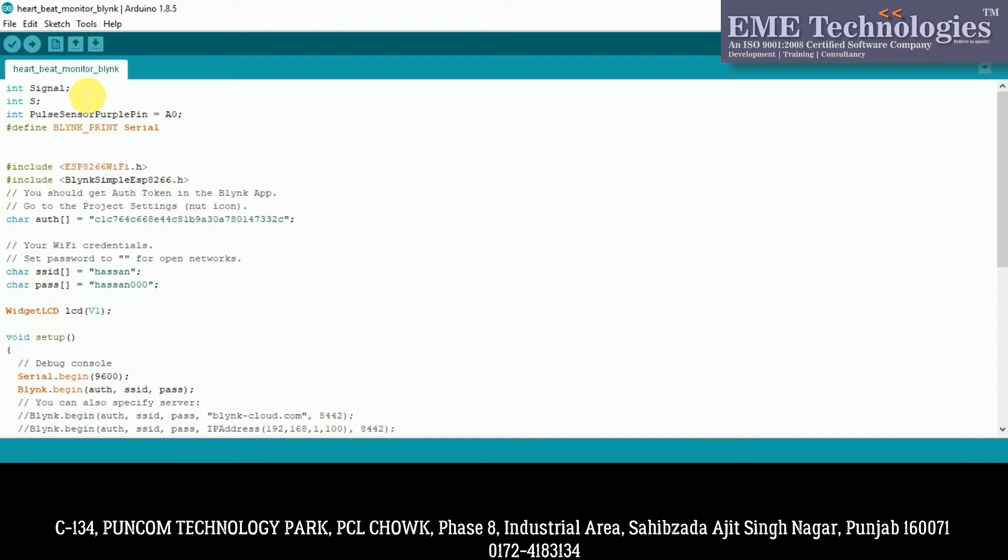Then we have the Wi-Fi credentials. So we need internet connectivity, Wi-Fi or hotspot or router to communicate. Then we have initialized the SSID and password. Then we use the LCD widget. We will show the output of our heartbeat sensor on virtual pin V1. In void setup, we have serial begin, baud rate 9600, Blink begin with authentication codes, SSID and password.